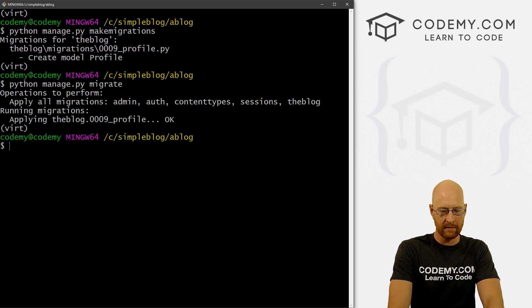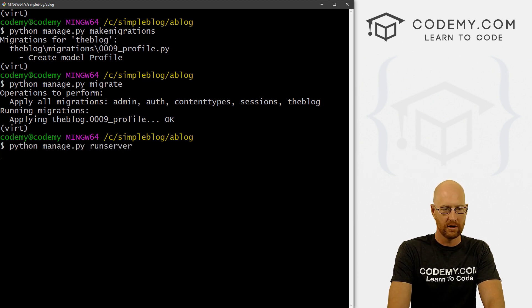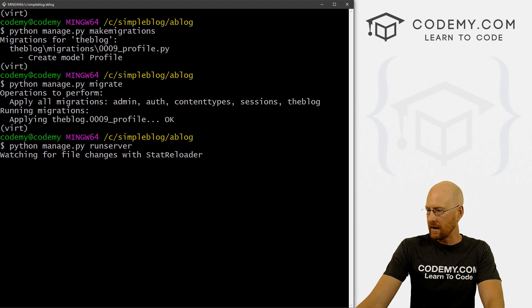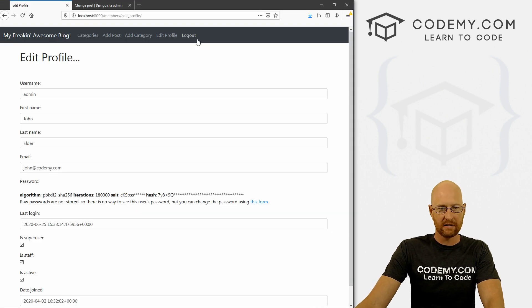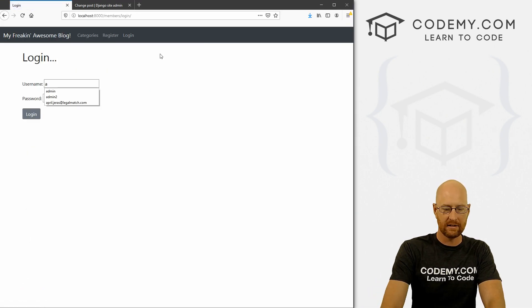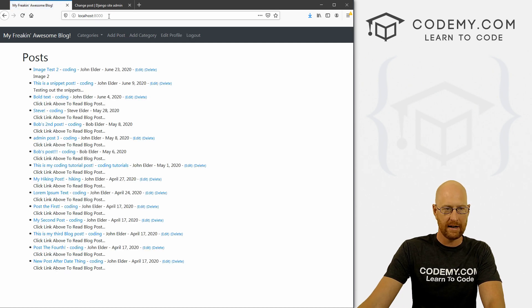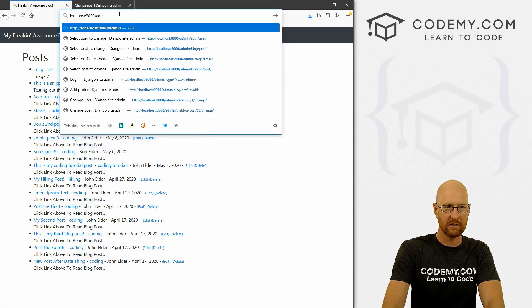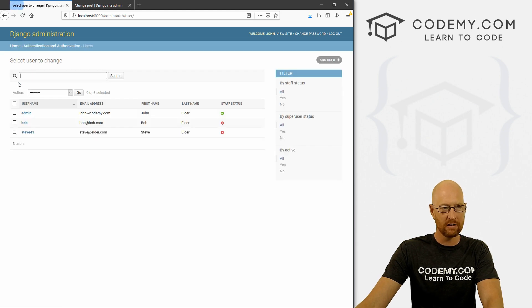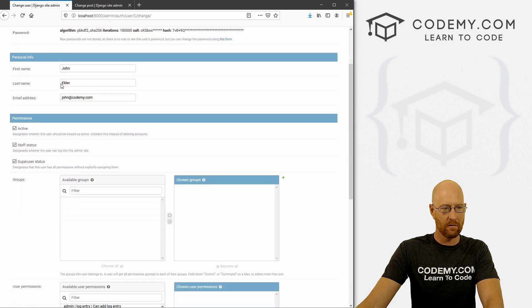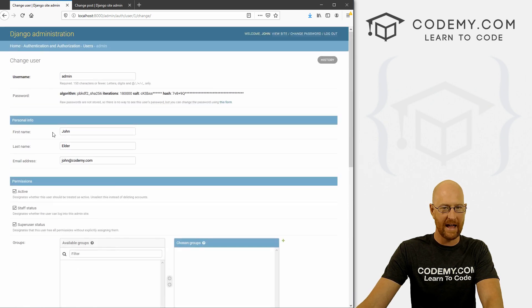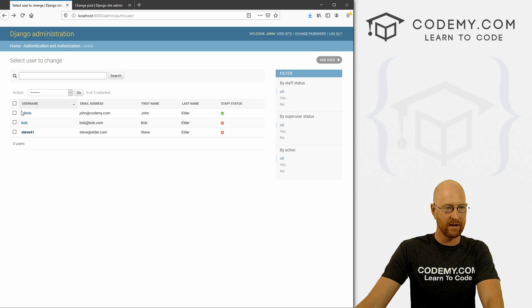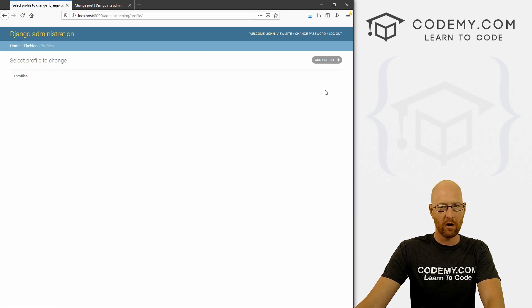So okay, now let's go Python manage dot py run server to run our server. And let's head back over to the website. And let's log in as admin. And now let's head over to our admin section. Remember this guy and now we see profiles. Now if we click on users, and for instance, admin, there's nothing in here about a bio. Just yet, we could add it later. But if we come down here to profiles, we see there are no profiles yet.